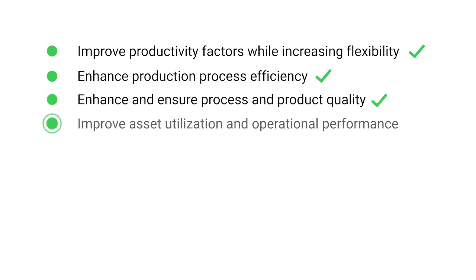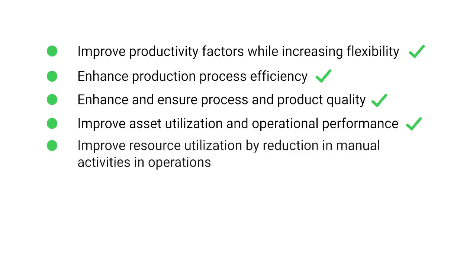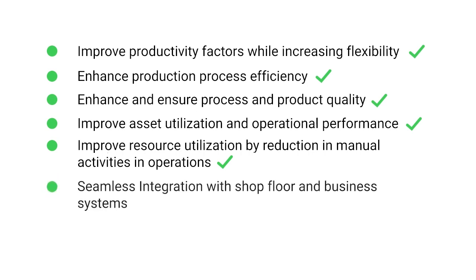It improves asset utilization and operational performance, improves resource utilization by reducing manual activities in operations, and provides seamless integration with shop floor and business systems.